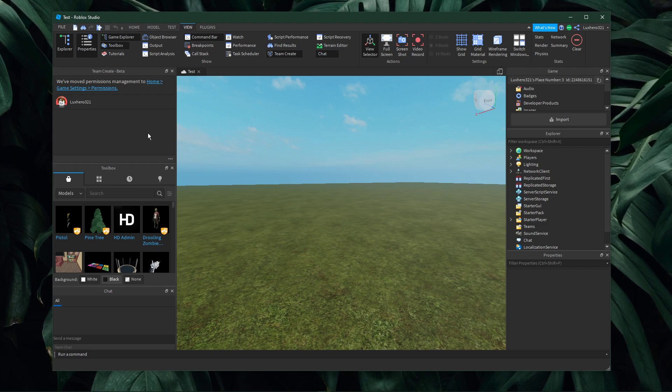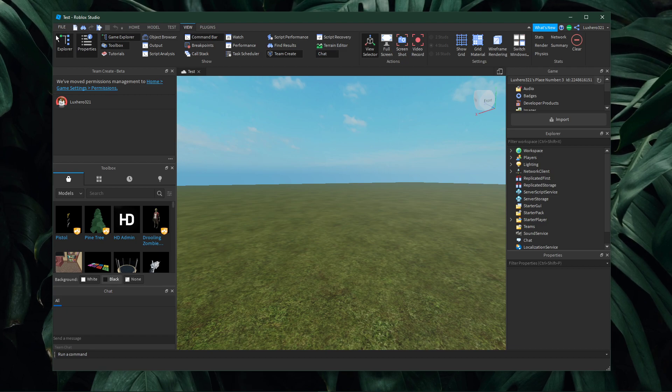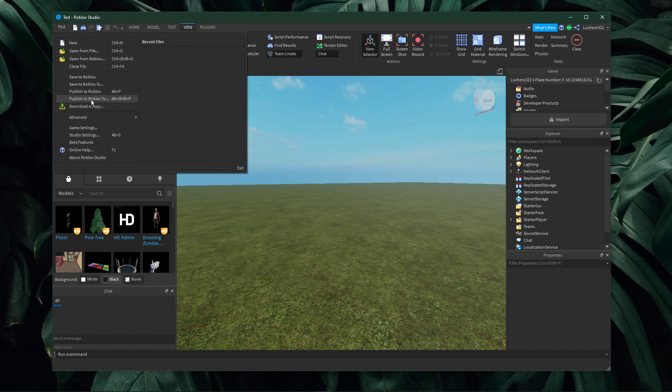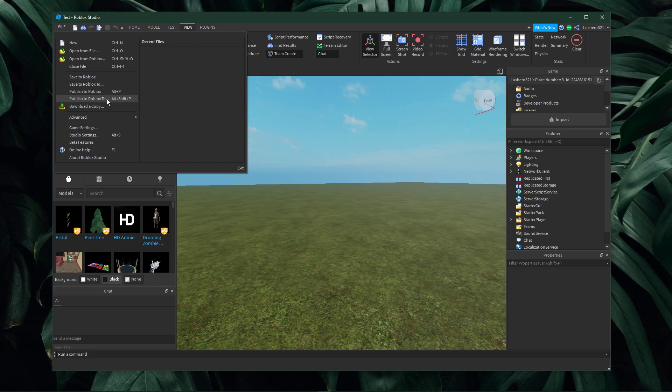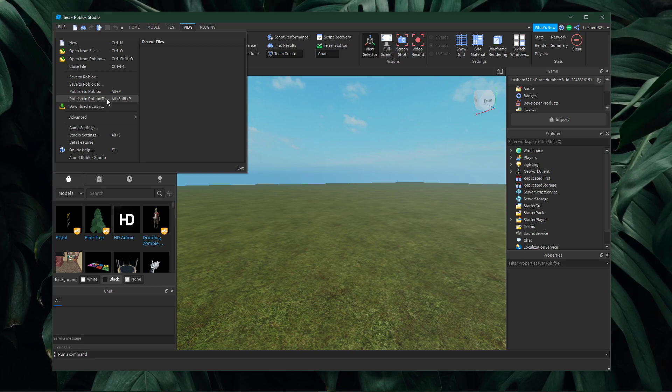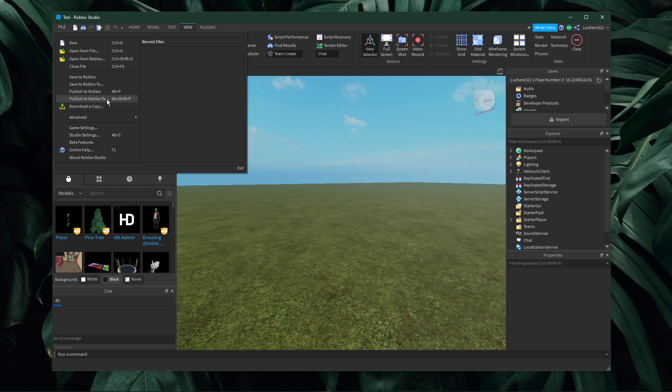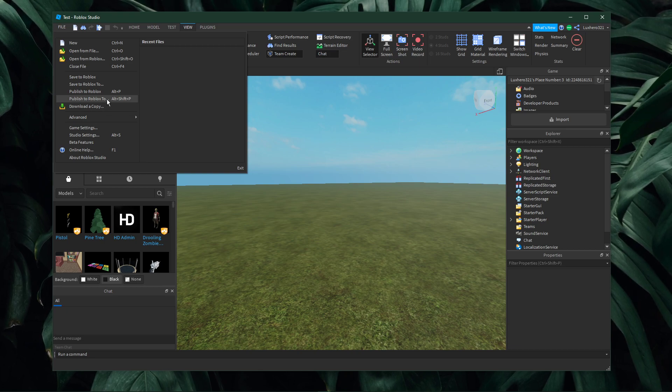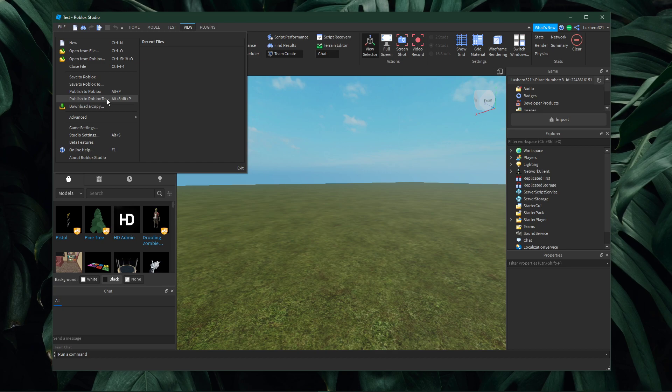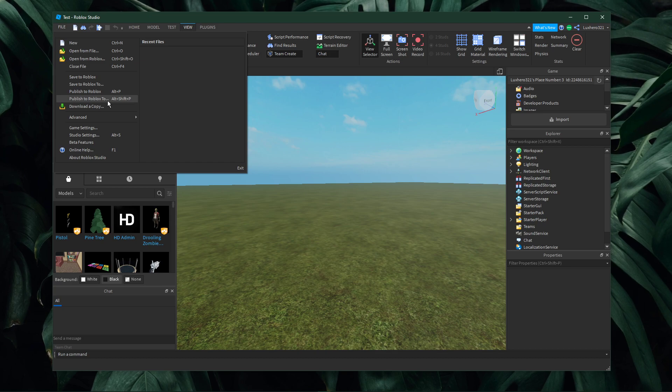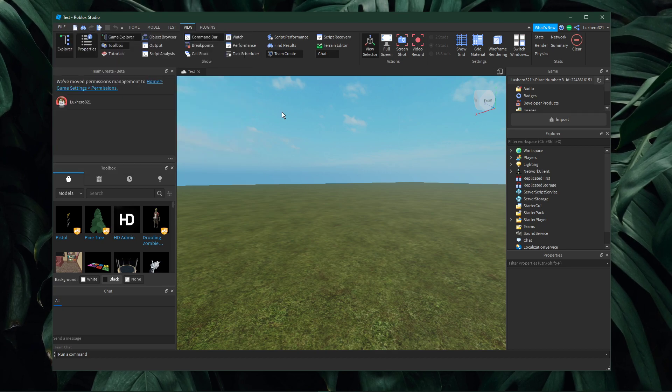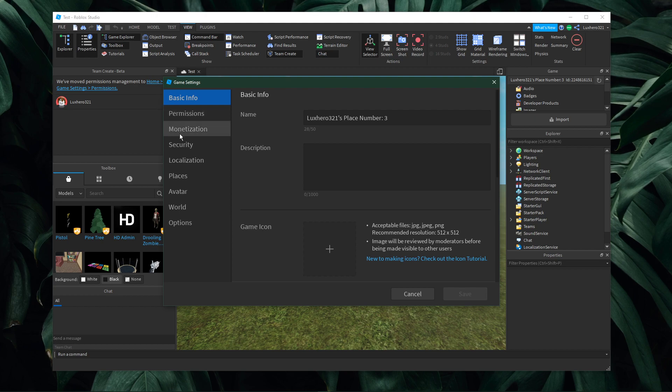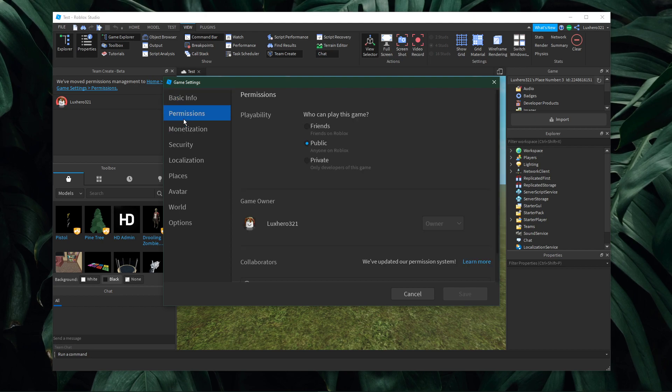In case your game has not been published first, then a pop-up message will appear asking you to publish it. To do this, simply navigate to File, Publish to Roblox As, and then your game will be published and you can invite others to help you out.